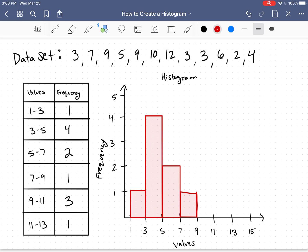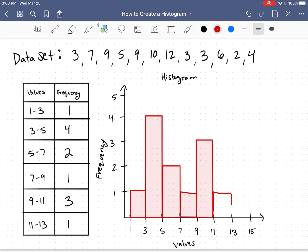9 to 11 has a frequency of 3. And 11 to 13 has a frequency of 1.